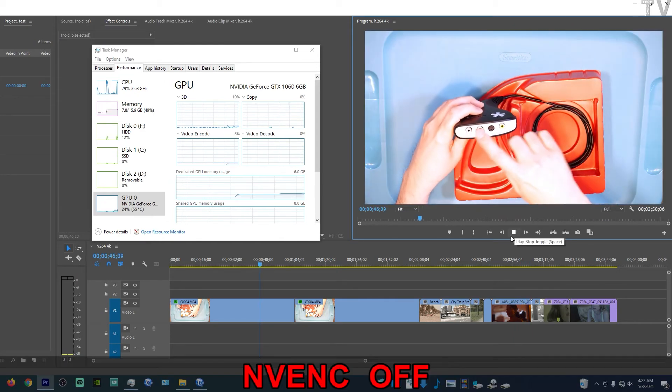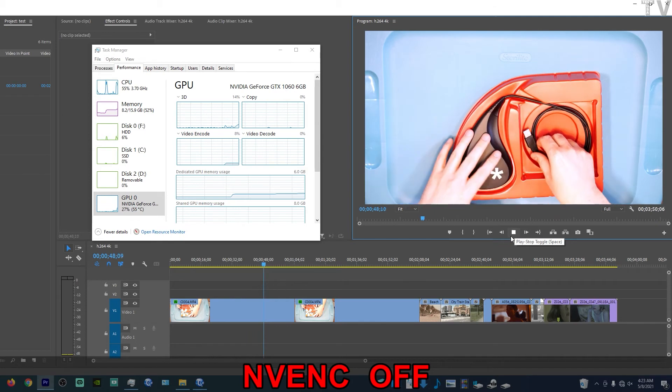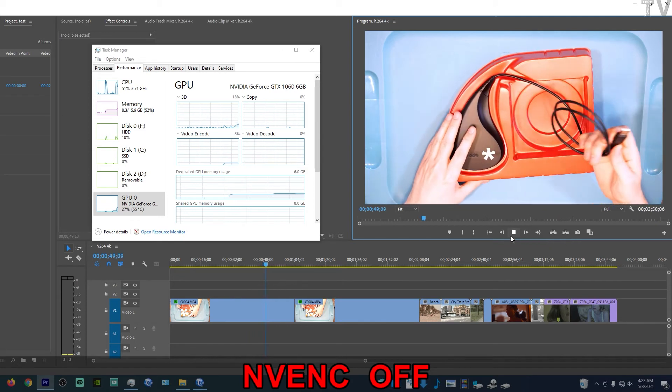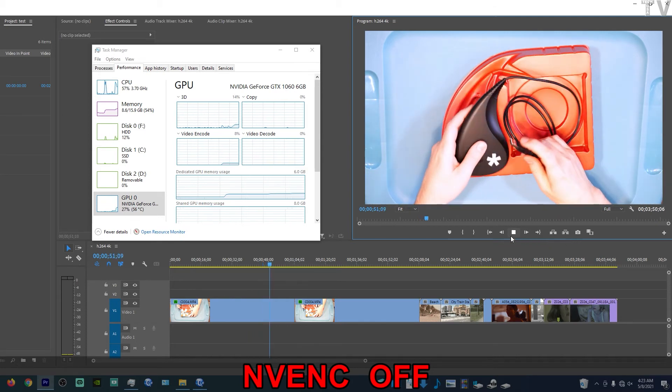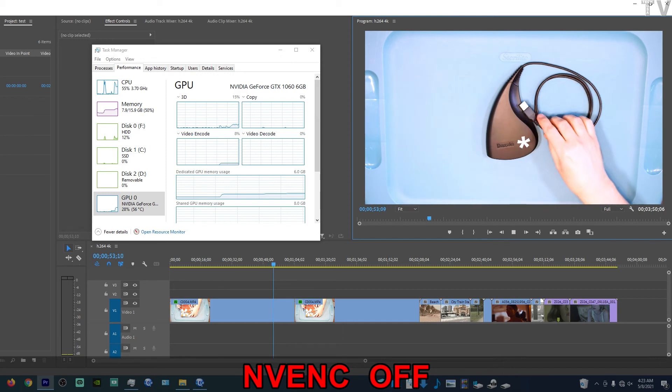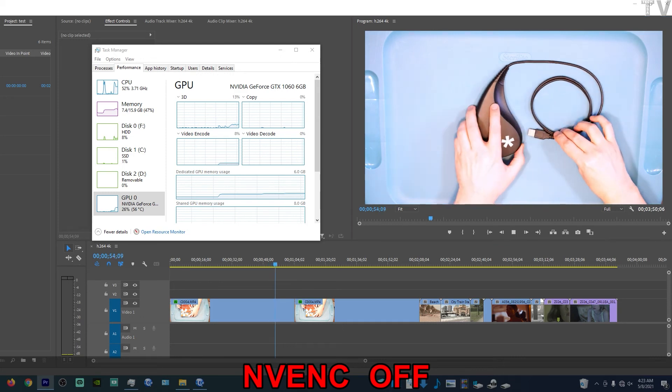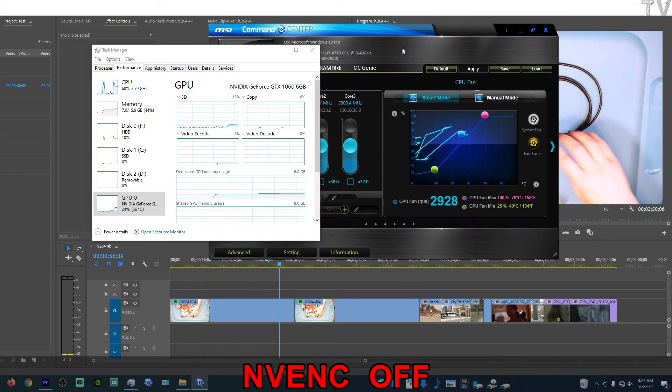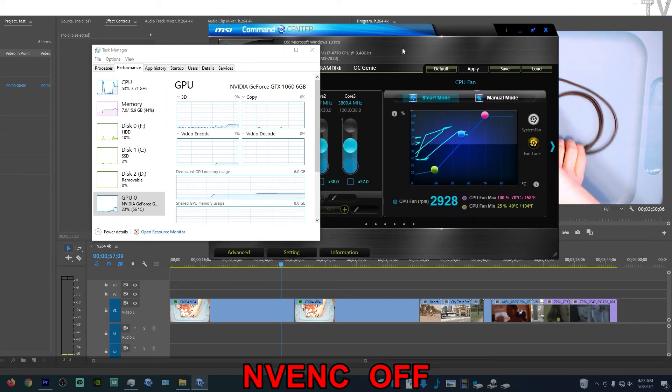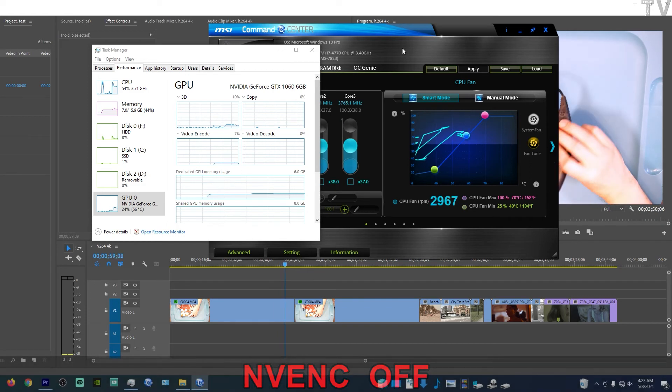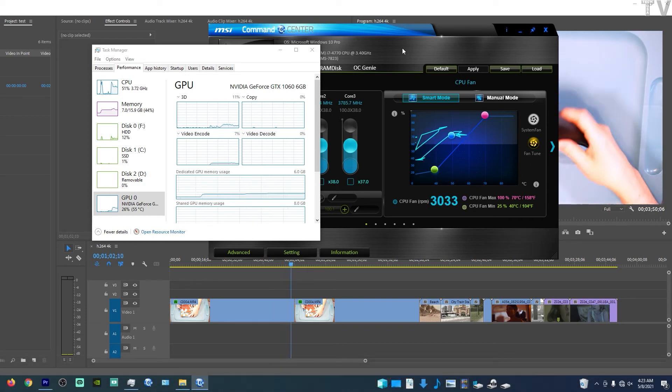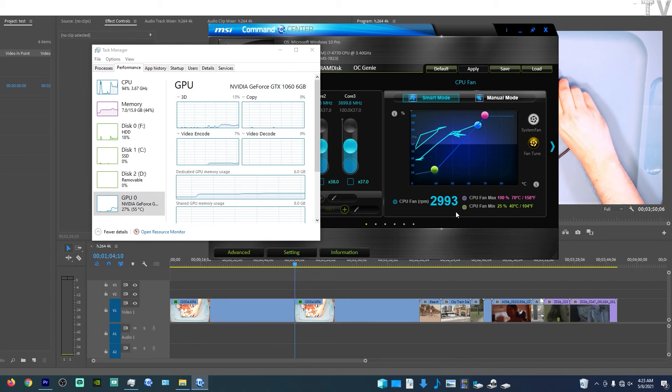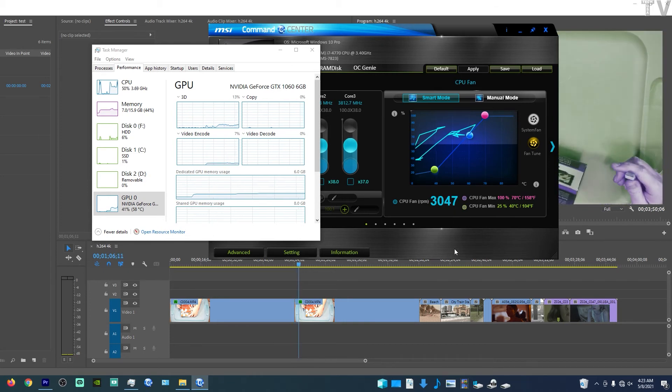I now have NVENC disabled, and you can see the CPU is being used a lot more than it was. But it's not just that the CPU is being used. Look at the fan speed. It's as though I'm editing R3D files, ProRes, or BRAW. It's well above 3,000 RPMs.